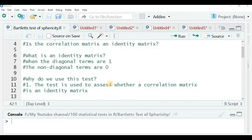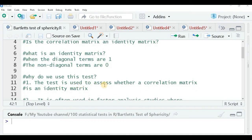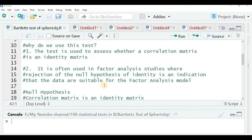The first purpose of the test is to assess whether a correlation matrix is an identity matrix. The second purpose: if you wish to conduct a factor analysis and want to know whether you can apply it on your dataset, you proceed by testing the null hypothesis that the correlation matrix is an identity matrix.